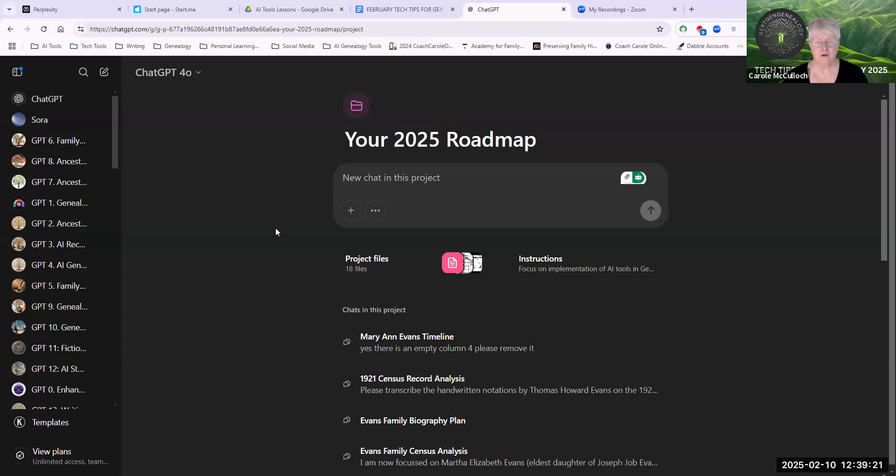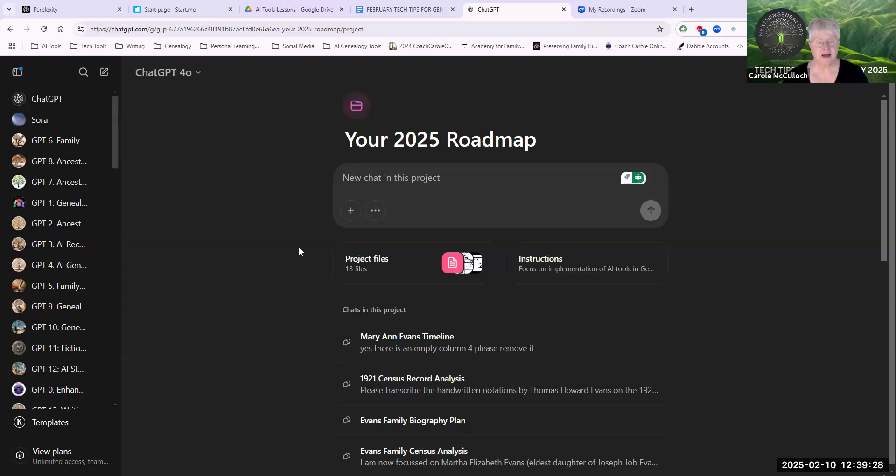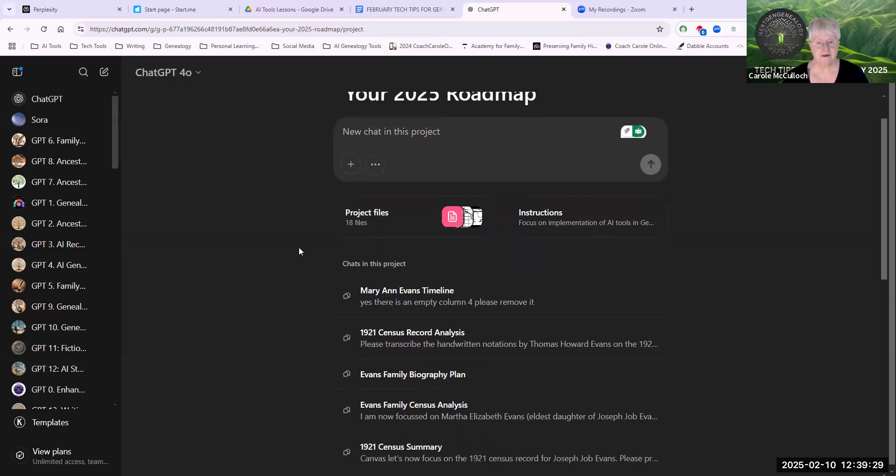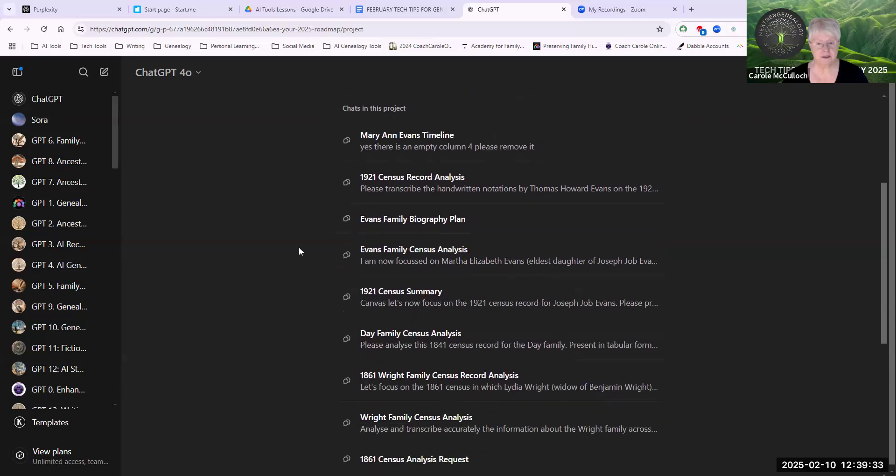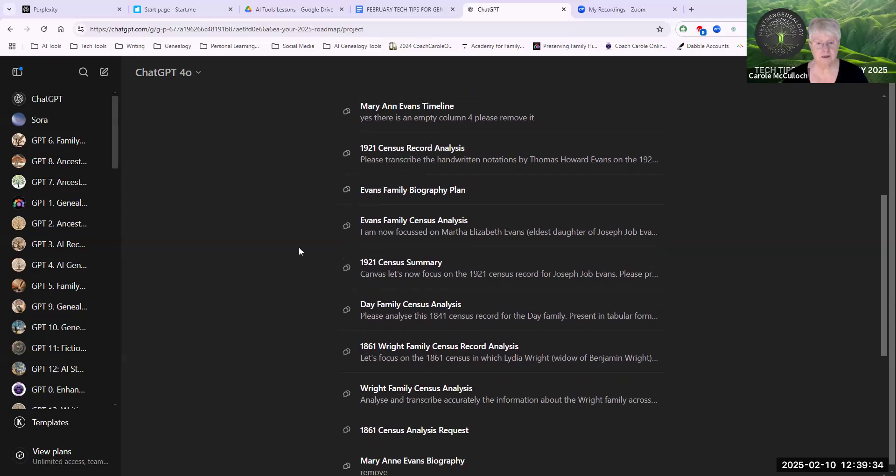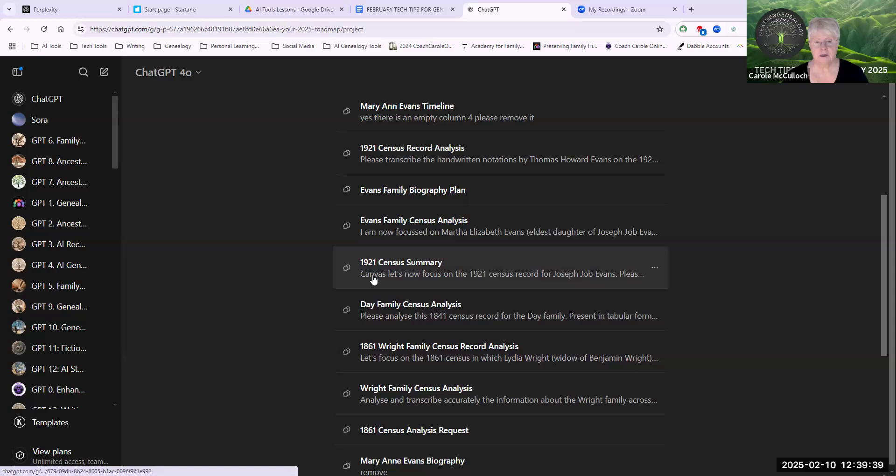And if you need more information about projects, have a look at my previous video tutorial on that one. Underneath, you'll see several chats that I've had with ChatGPT in this project. And the one that I'm looking for is one that I've used Canvas. See how the word Canvas is at the beginning of the prompt?